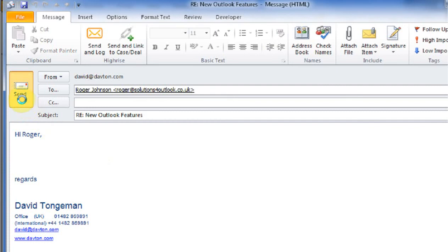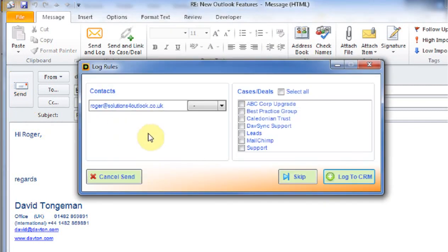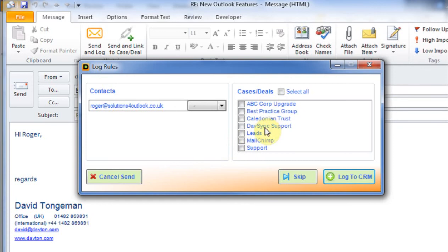So if I click on send, it pops up a form just asking me whether I want to link it. It shows me which email address it's being linked to, offers me some cases and deals to link to and I'm going to link it to leads again. And then I would just click log to CRM.